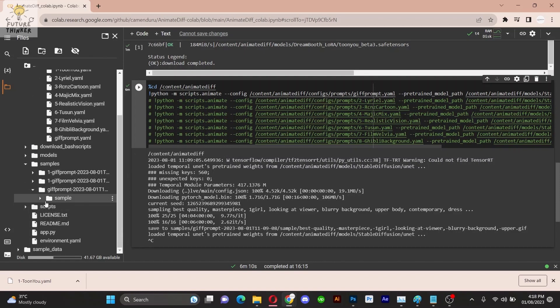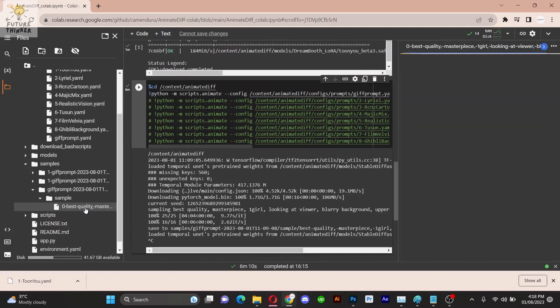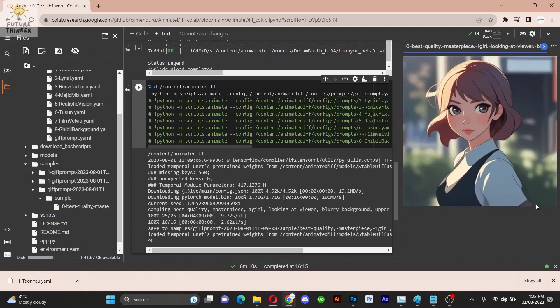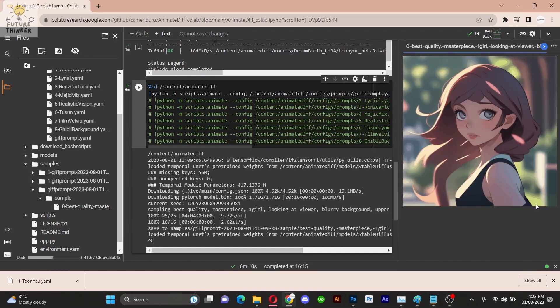Head to the samples folder under models. Then locate the folder named after your prompts file, along with timestamp detail. Delve further into the folder and double-click the file to view your marvelous GIF.